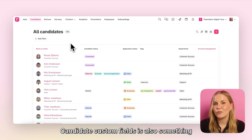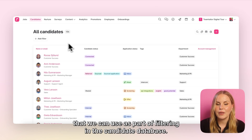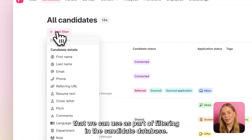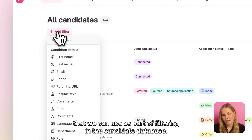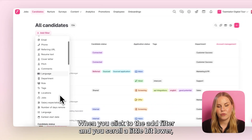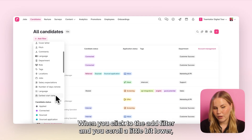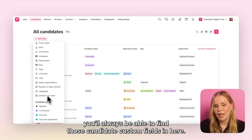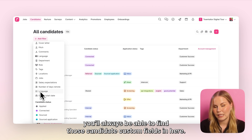Candidate custom fields are also something that we can use as part of filtering in the candidate database. When you click to 'add filter' and scroll a little bit lower, you'll always be able to find those candidate custom fields there.